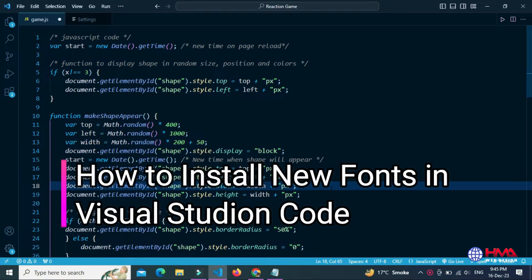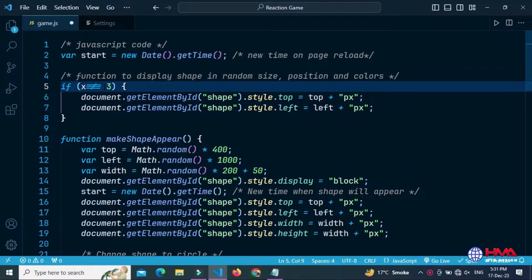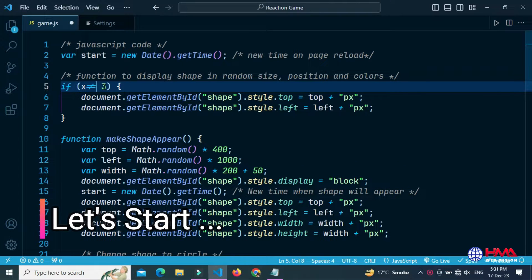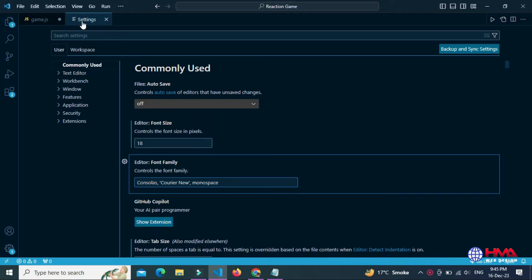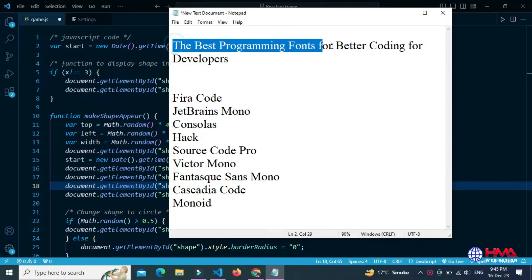Assalamu alaikum friends. In this video I will show you how to install a new font family in your Visual Studio Code editor. This is my VS Code settings, and here I am going to install a new font family in Visual Studio Code.